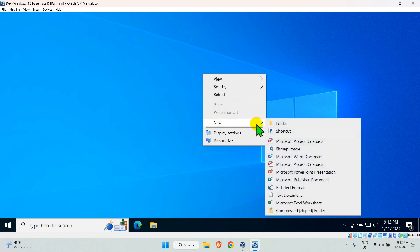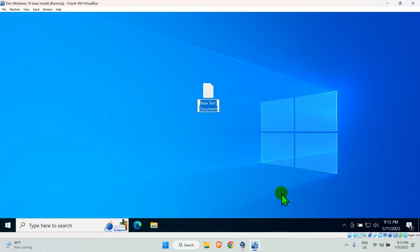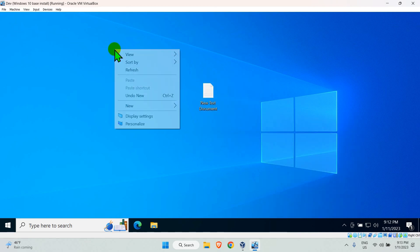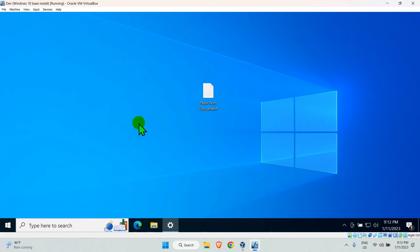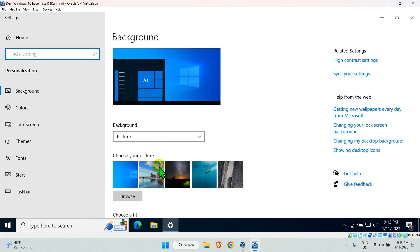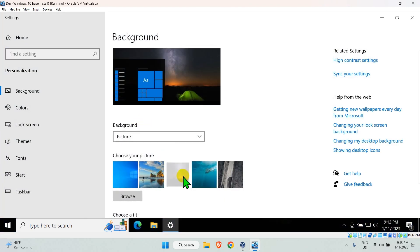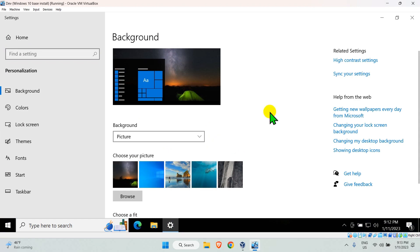Now, let's make some changes to the VM. I am creating a file on the desktop and then will change the wallpaper. So when I revert to a snapshot, these changes should not be there.